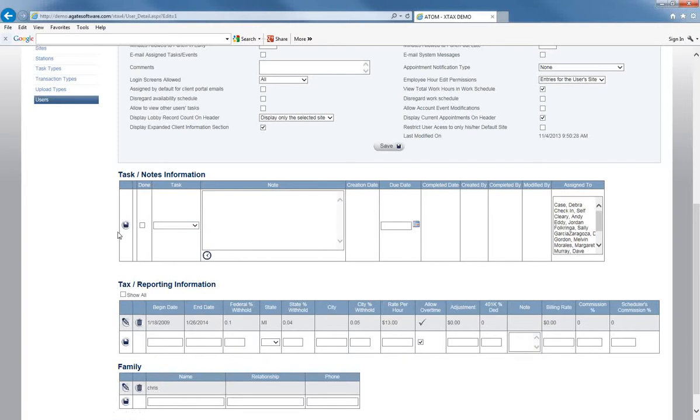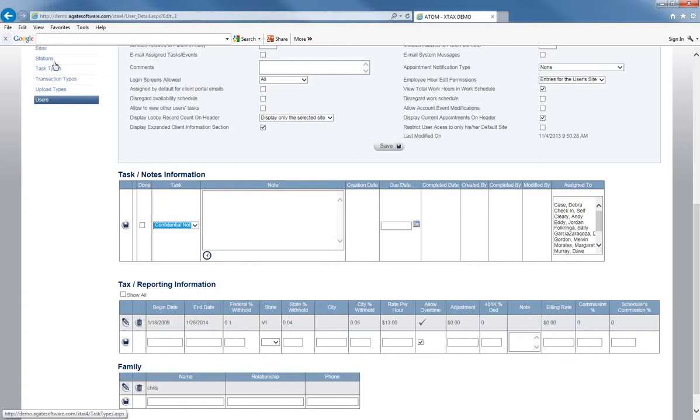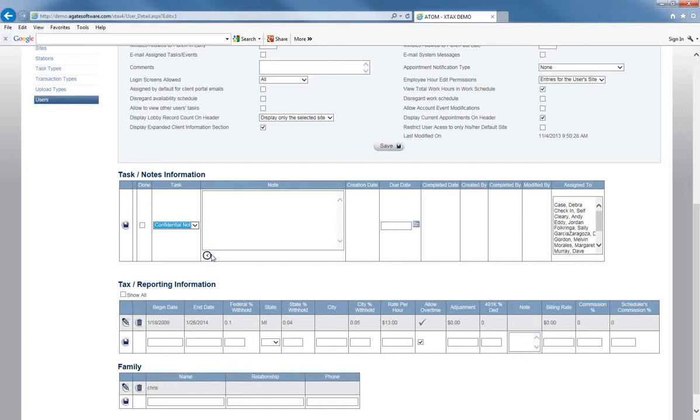I've actually set up a note that we have a confidential note, and we've set that up under the tasks type. So if we set up a confidential note, then the employee will not be able to see that note. The only person who would be able to see that note would be the administrator.